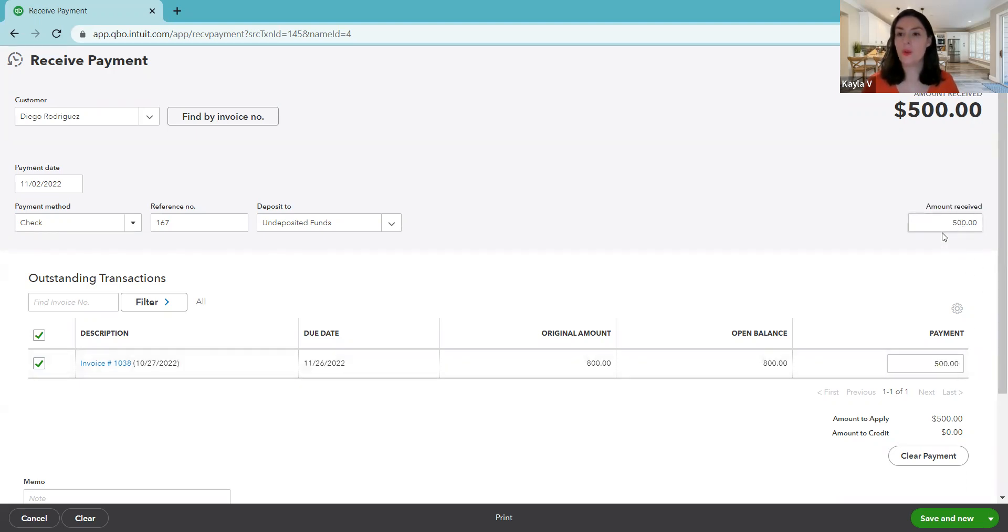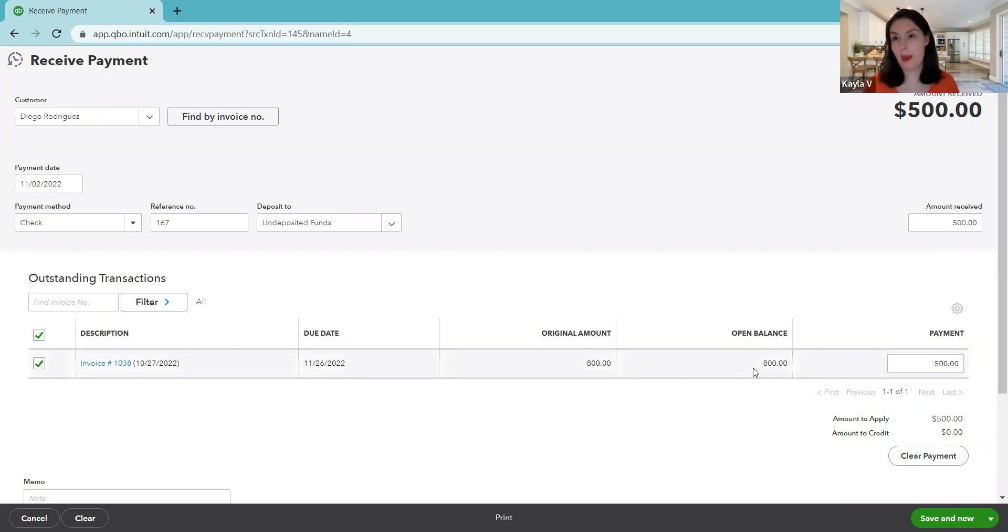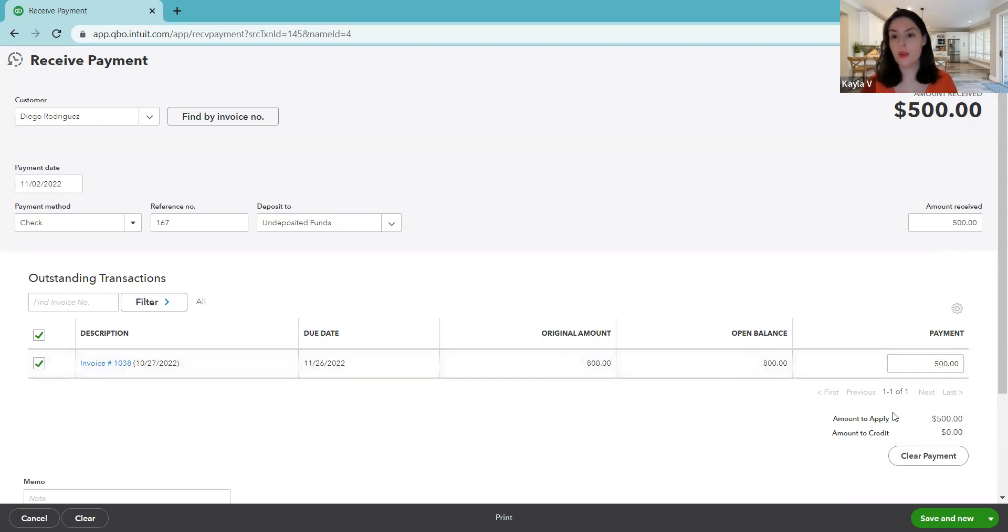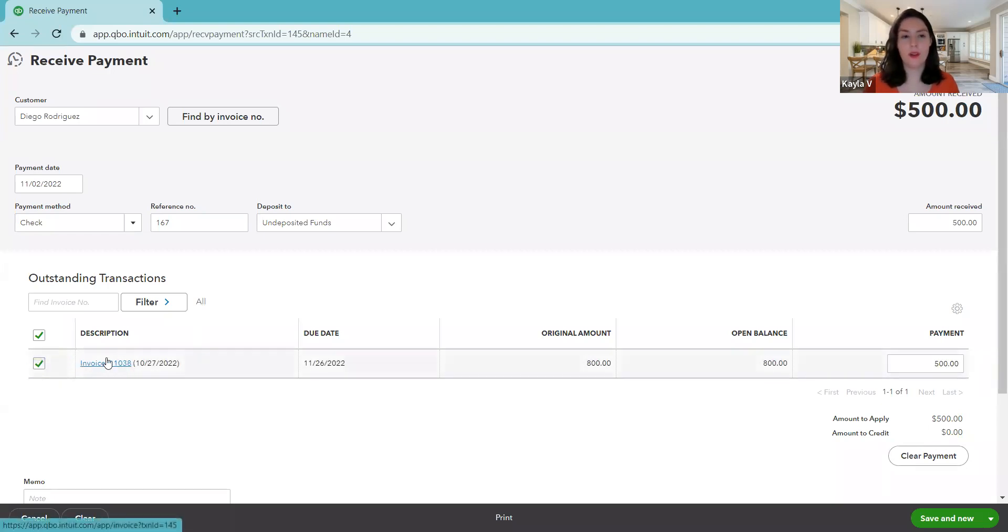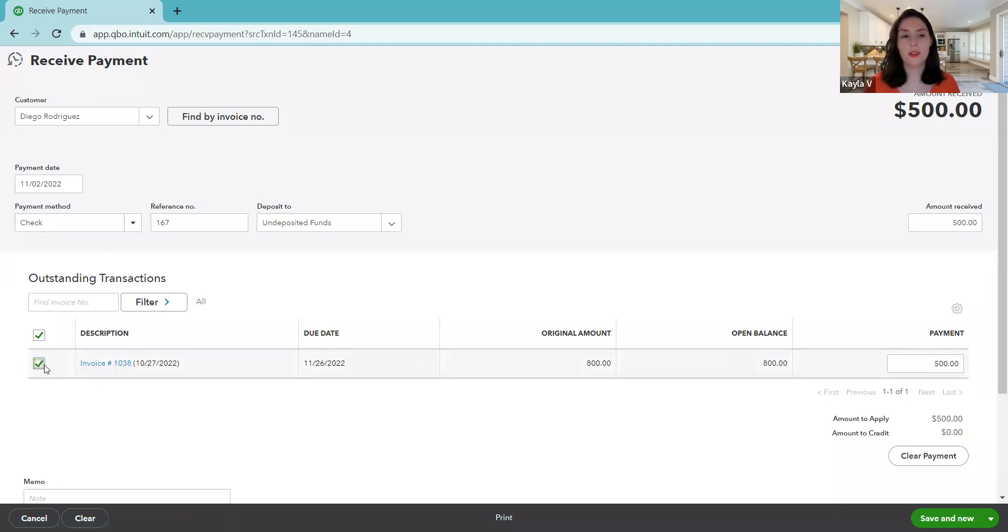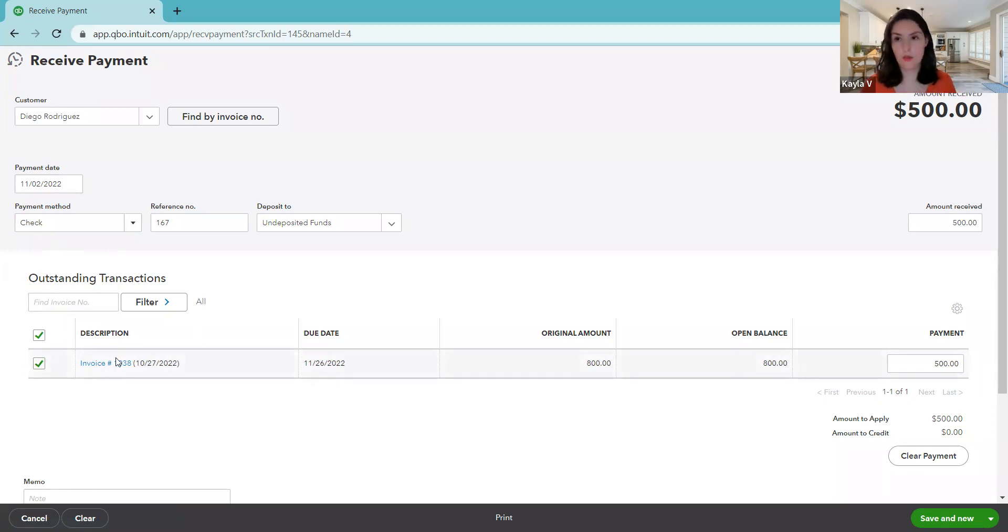So he decided, I'm just going to go ahead and pay you 500 and then I'll pay you 300 on the due date. So that's fine. We need to come in and record that we only received 500. Notice it's saying amount received, it was just 500. Notice when we typed in 500, the amount on this row was updated. So it shows the amount is 800, the balance is 800, but the payment is 500. So the amount that QuickBooks will apply to this invoice is 500.